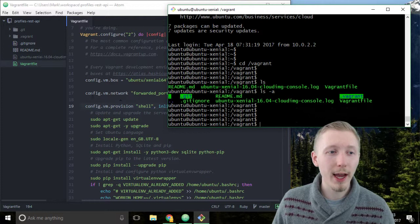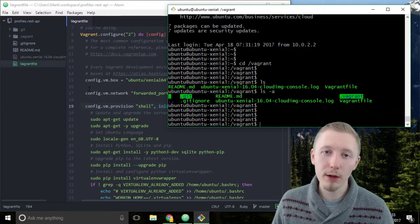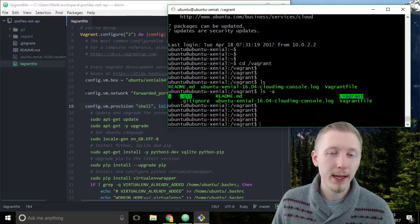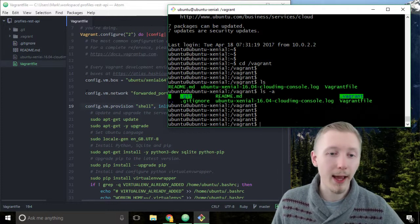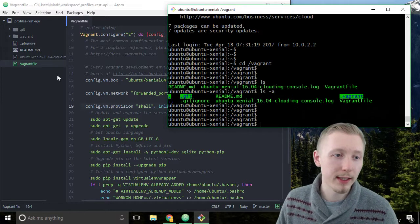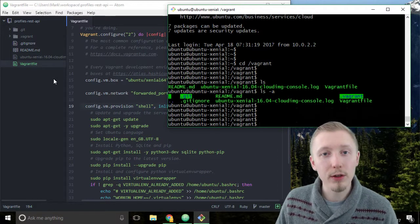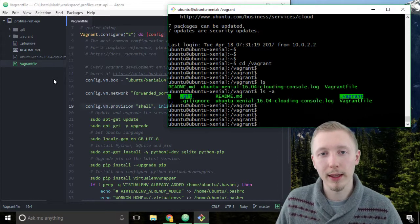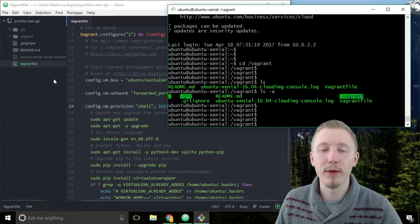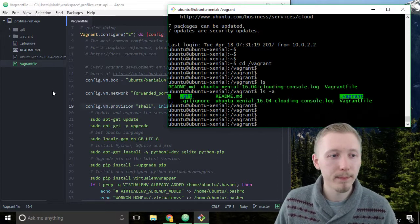We can edit them on our local machine in an editor that we choose, in this case atom, and it will synchronize to our server and then we can just run the files on our server.